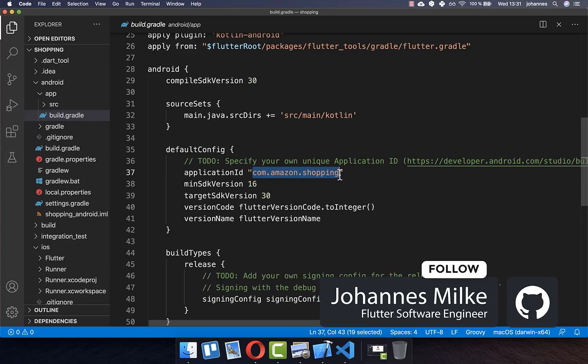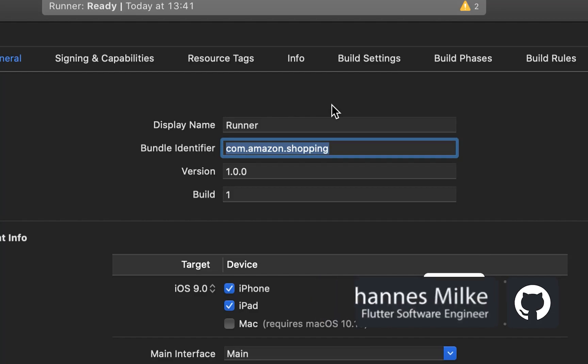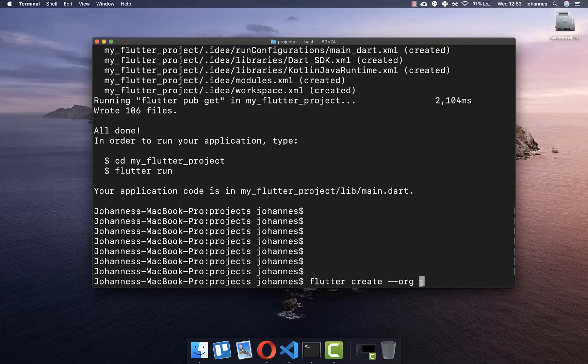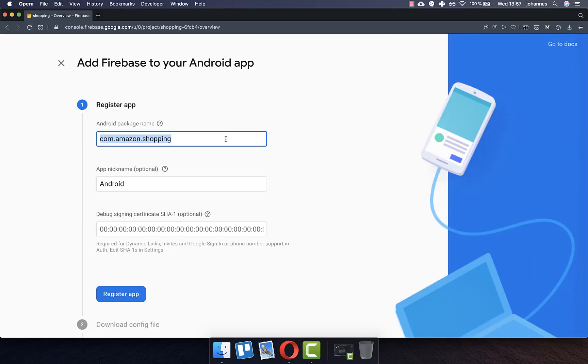If you create a new project, you need to specify a package name and also a bundle identifier. We will look in this tutorial how you can create your custom identifier and your own package name.